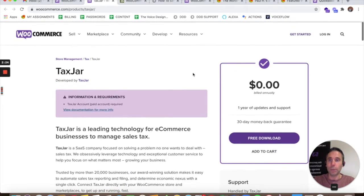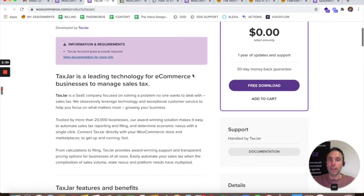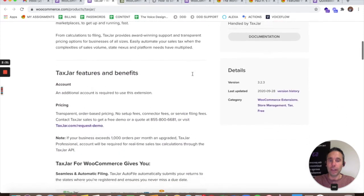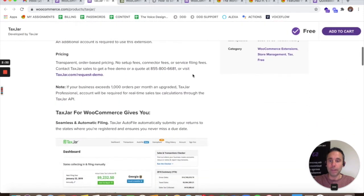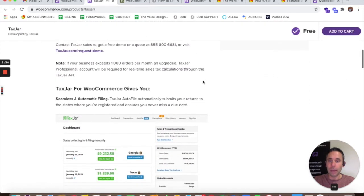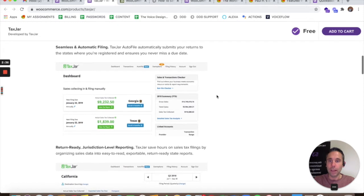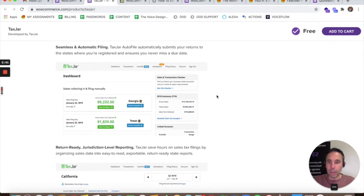So there's another plug-in called TaxJar, WooCommerce.com slash product slash tax jar that is free that I would recommend. It's another free plug-in that allows you to essentially automate your tax state-by-state filing. As you can see here,